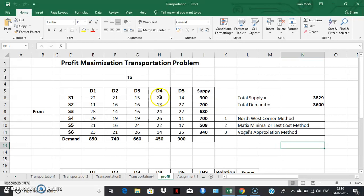But when we try to solve such a problem using MS Excel solver, we don't need to convert this into an opportunity loss matrix, because MS Excel solver uses simplex formulation of the transportation problem. In the simplex formulation, we can directly maximize the problem. Now let's try to see how we solve this problem using MS Excel solver.